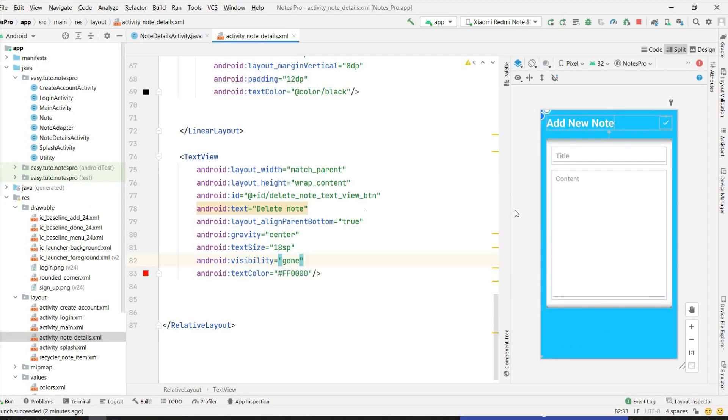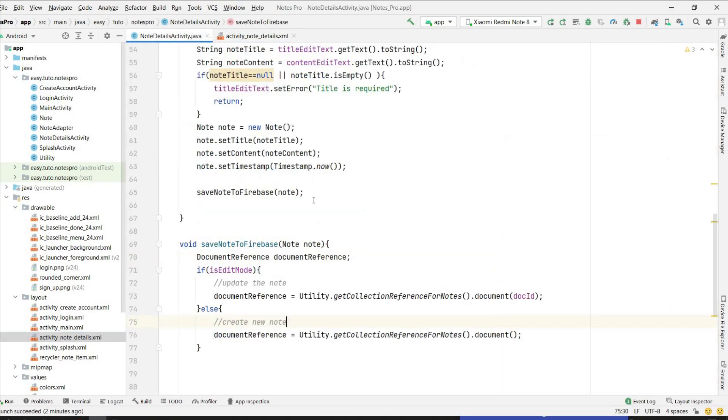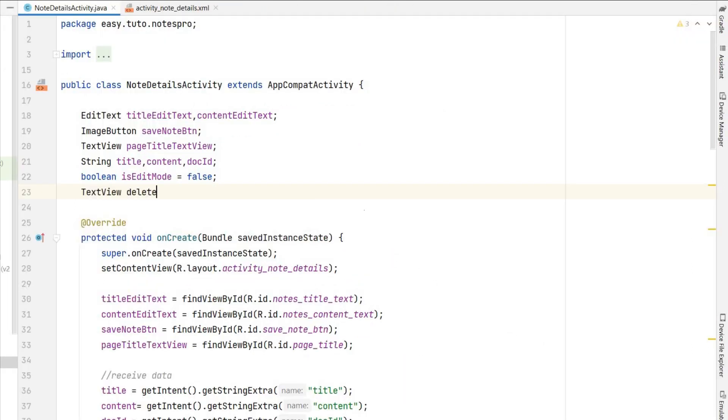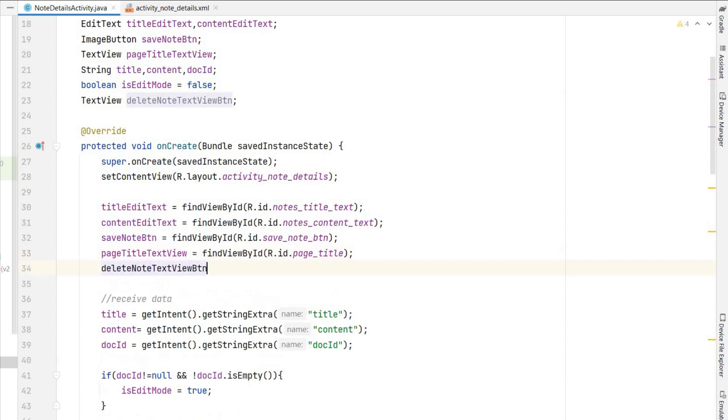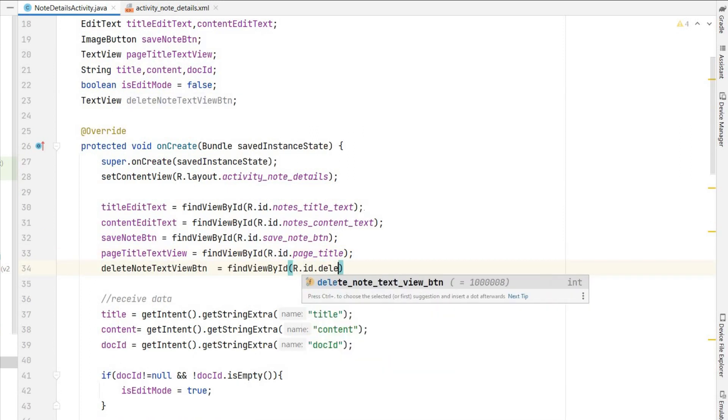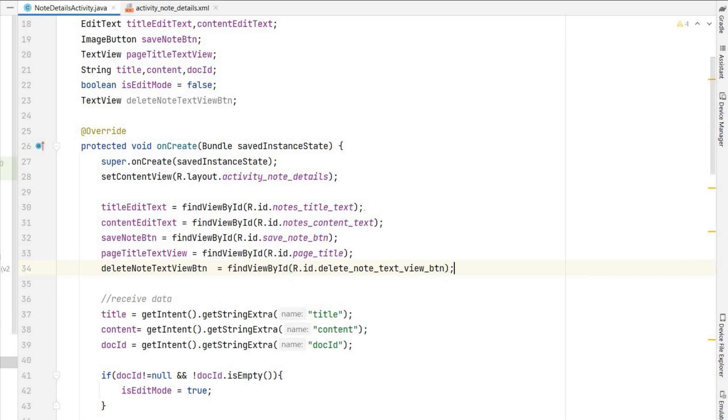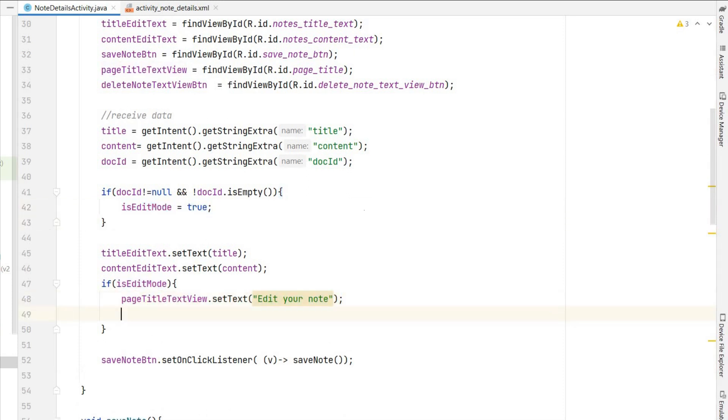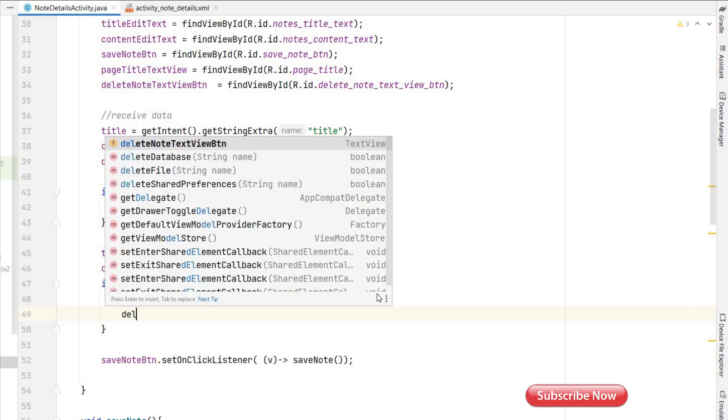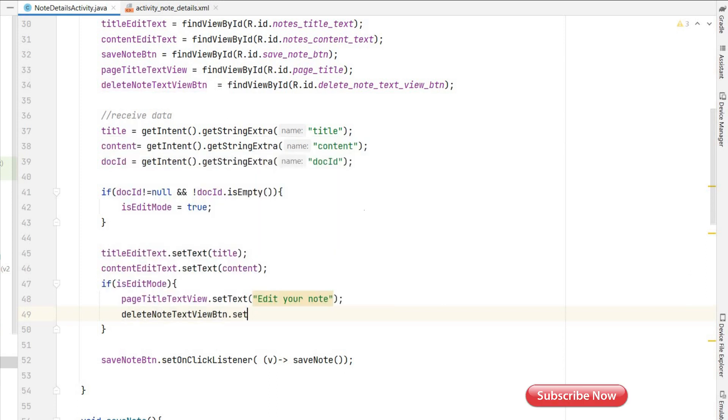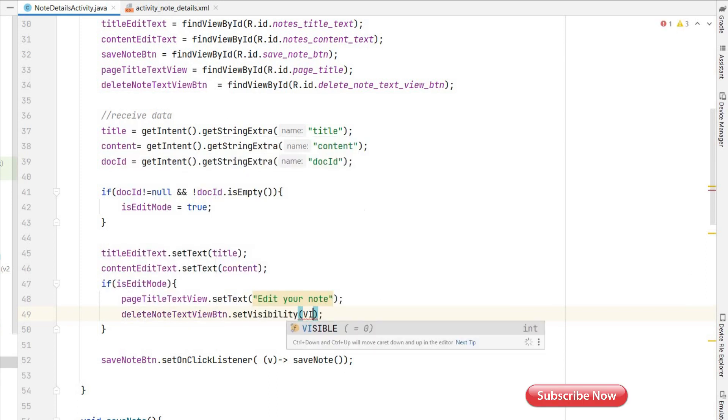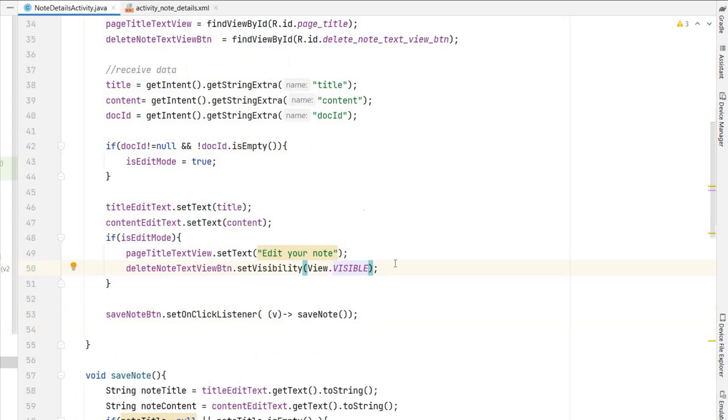Now let's go to NodeDetailsActivity, create a TextView deleteNodeTextViewButton, assign the ID delete_node_text_view_button. So if it is edit mode this should be visible. So what I will do is if edit mode is true, here we are showing edit your node. In this if condition I will set deleteNodeTextButton.setVisibility will be visible. So if edit mode is there it will be visible.